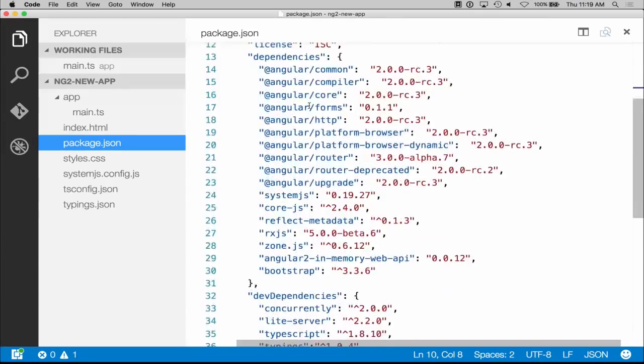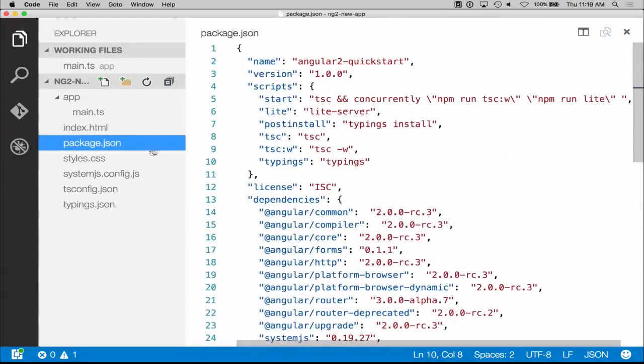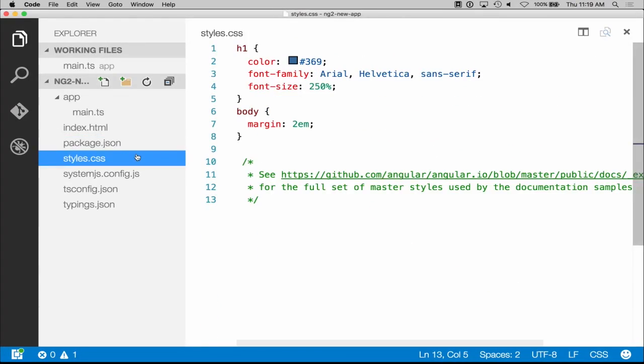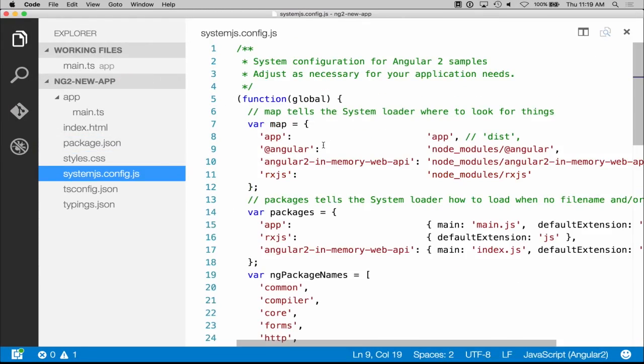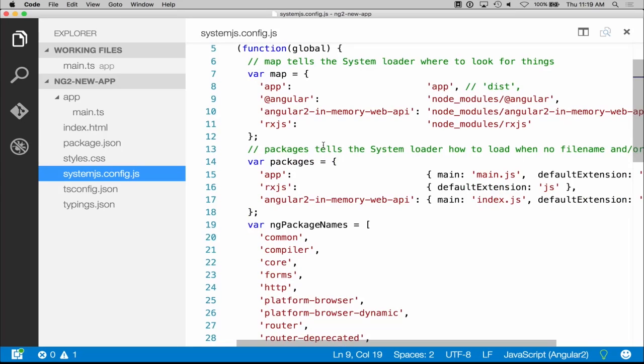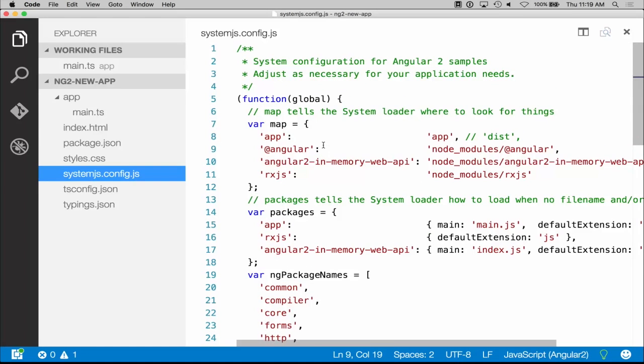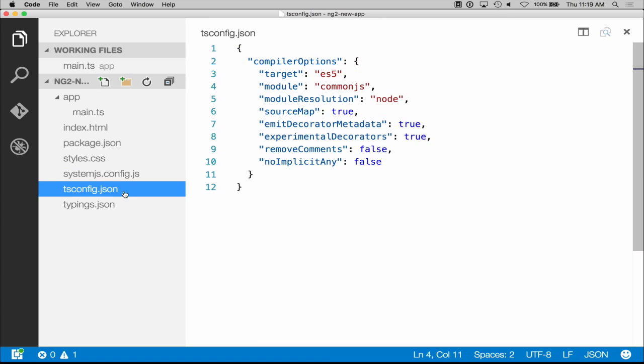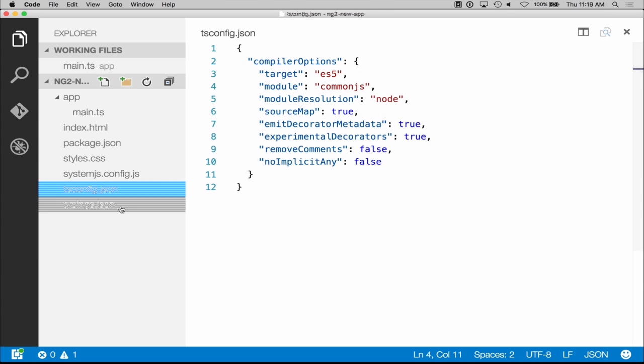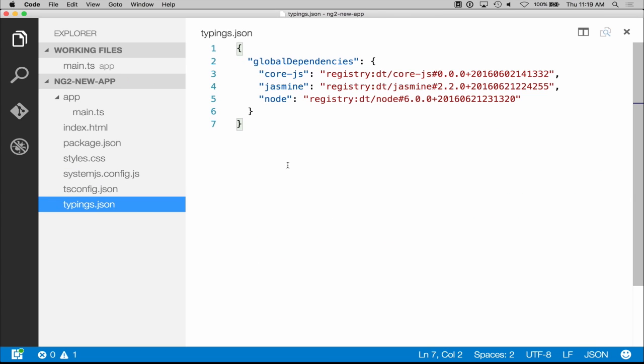Packages.json for all the packages, styles for just styling the index page, system.js.config is really just how we start this module, at least the Angular framework. And ts is for TypeScript, and typings is for the definitions of the types.